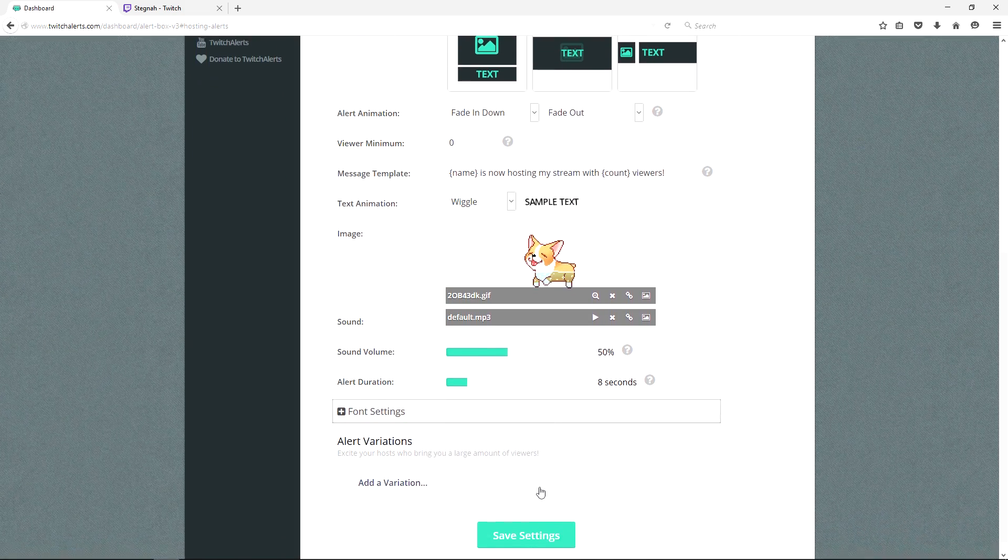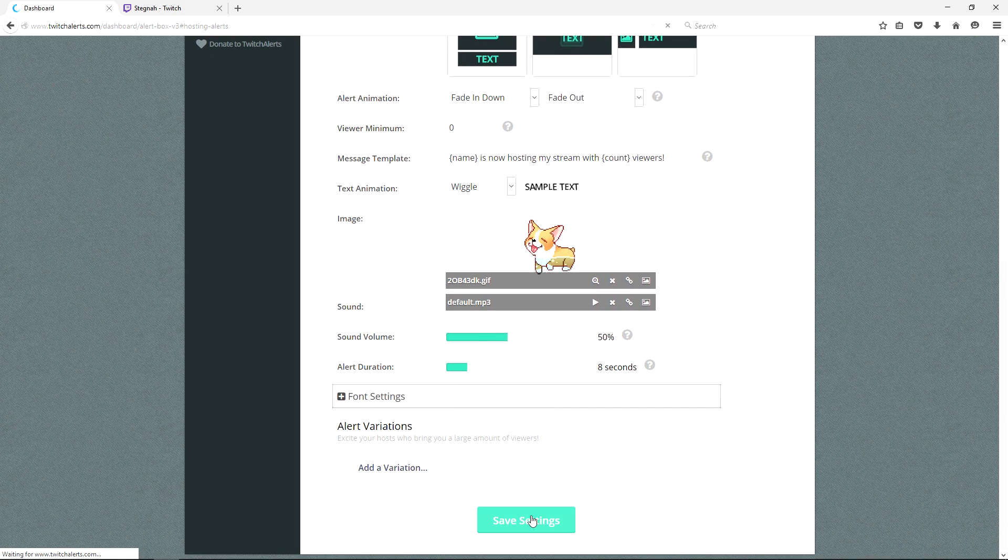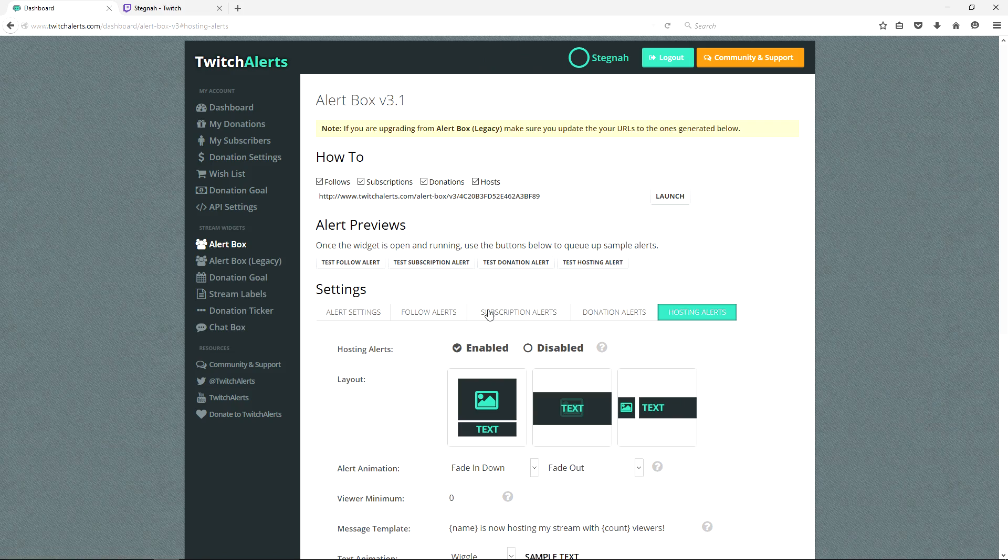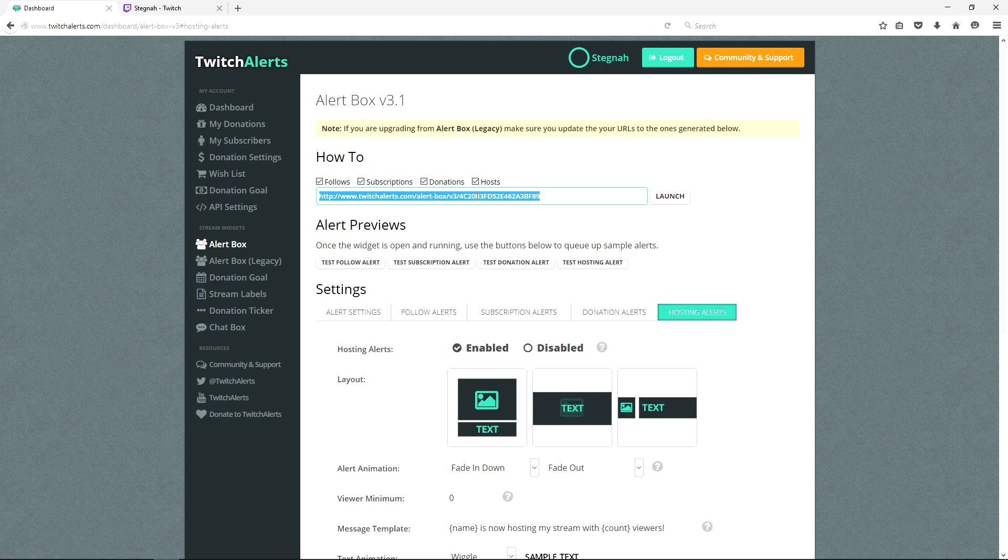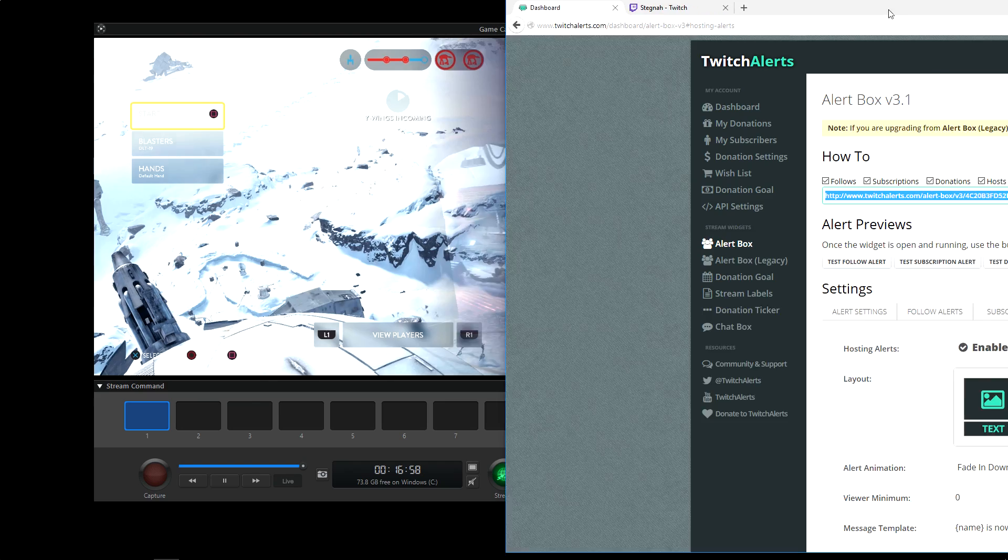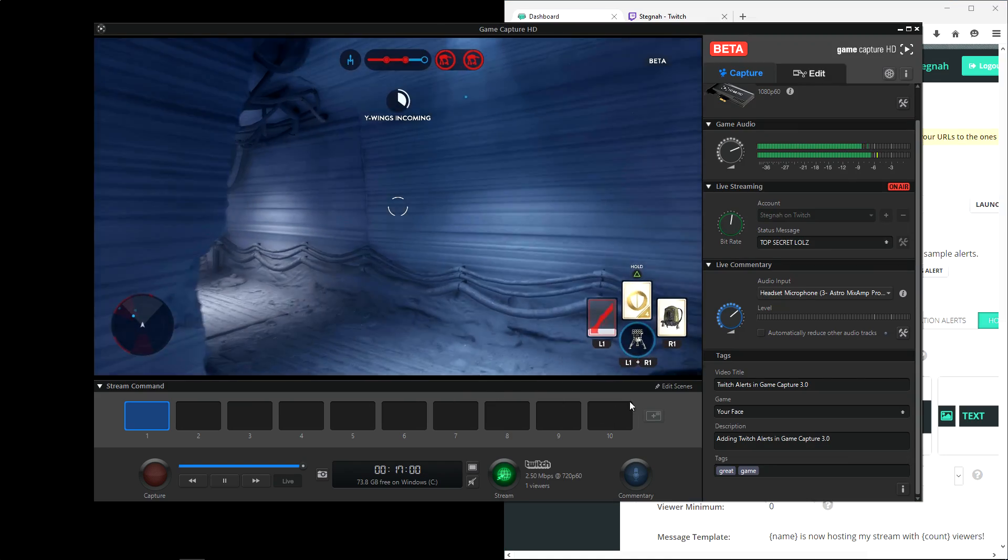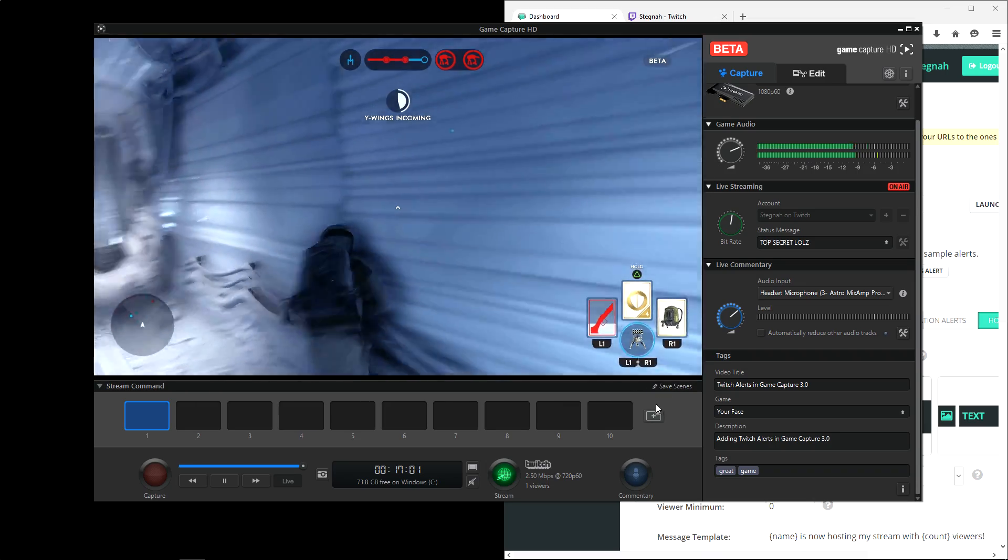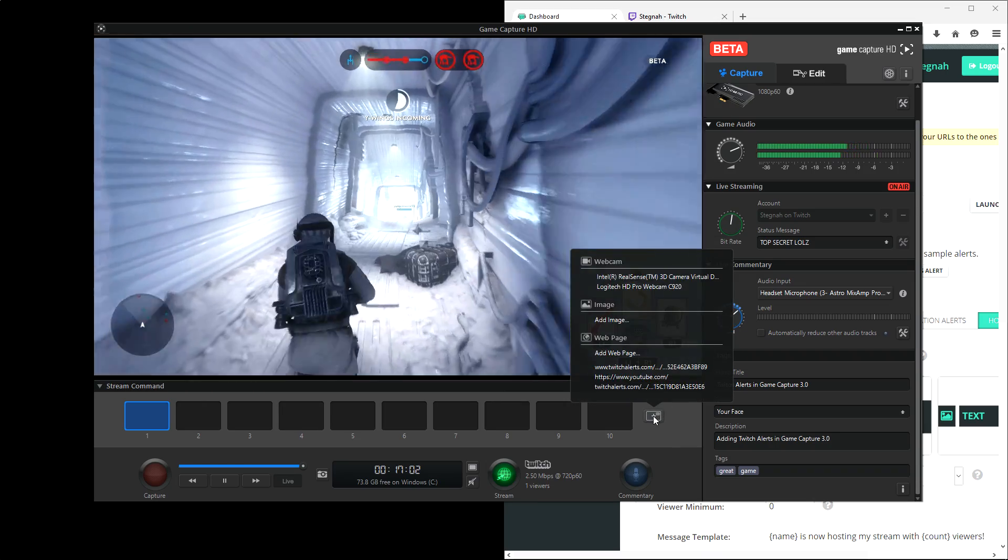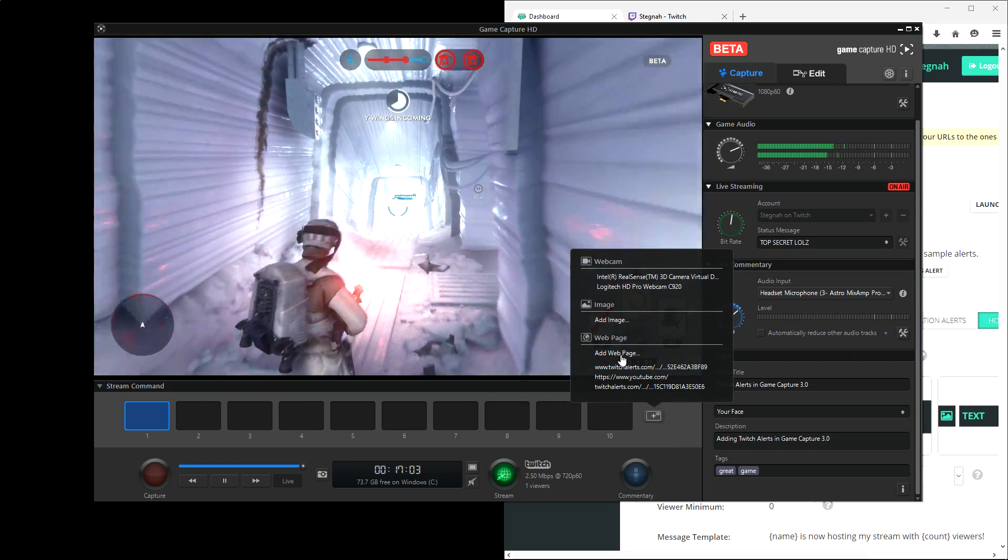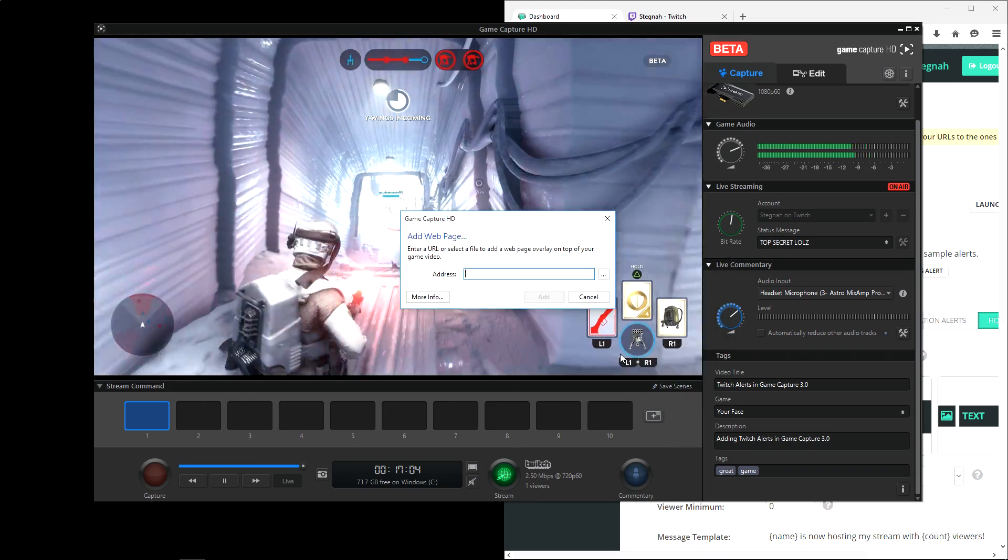Once you've got everything to your liking, you simply copy the URL at the top here and we're going to paste this in our game capture software. To do this, we're going to go to edit scene and now we're going to add overlay. Then choose add web page.